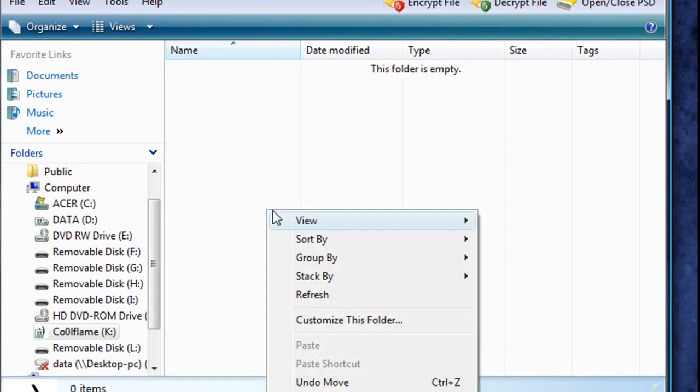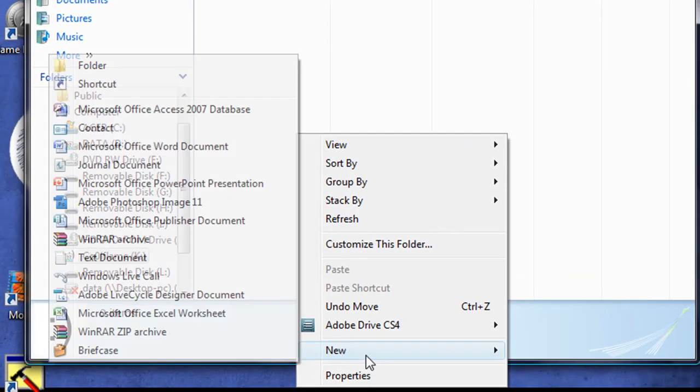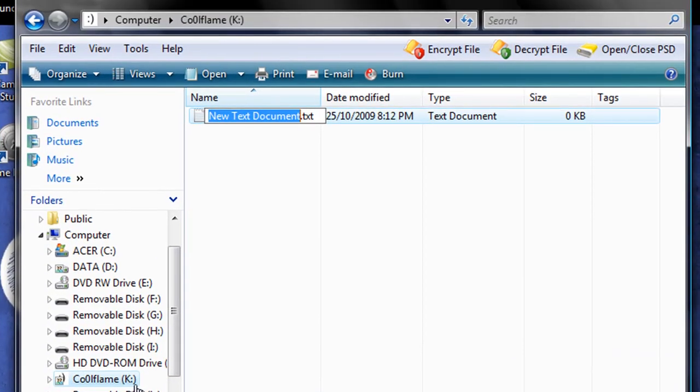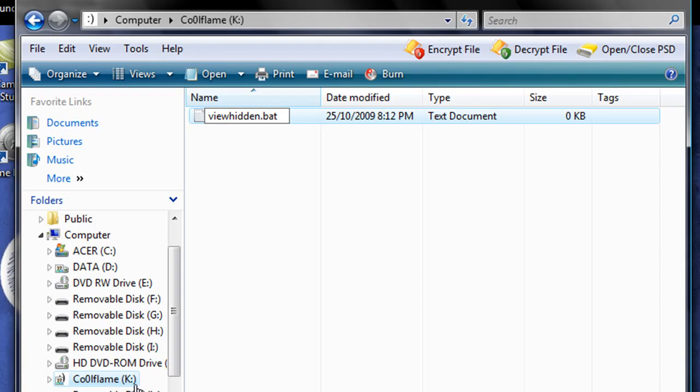So now we need a way to open that folder as long as you're qualified to do so. Make a new text document and name it ViewHidden. It doesn't matter what it's called. And make sure that the extension is .bat. That's very important.